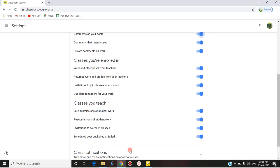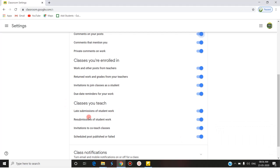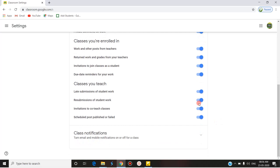There are two subdivisions: 'Classes you are enrolled in' and 'Classes you teach.' For classes you are enrolled in, you can turn on notifications for: work and other posts from teachers, returned work and grades, invitations to join a class as a student, and due date reminders. For classes you teach, notifications include: late submissions, resubmissions, invitations to co-teachers, and scheduled posts published or failed. Notifications are delivered both in-class and by email; if you don't want email notifications, you can turn them off.